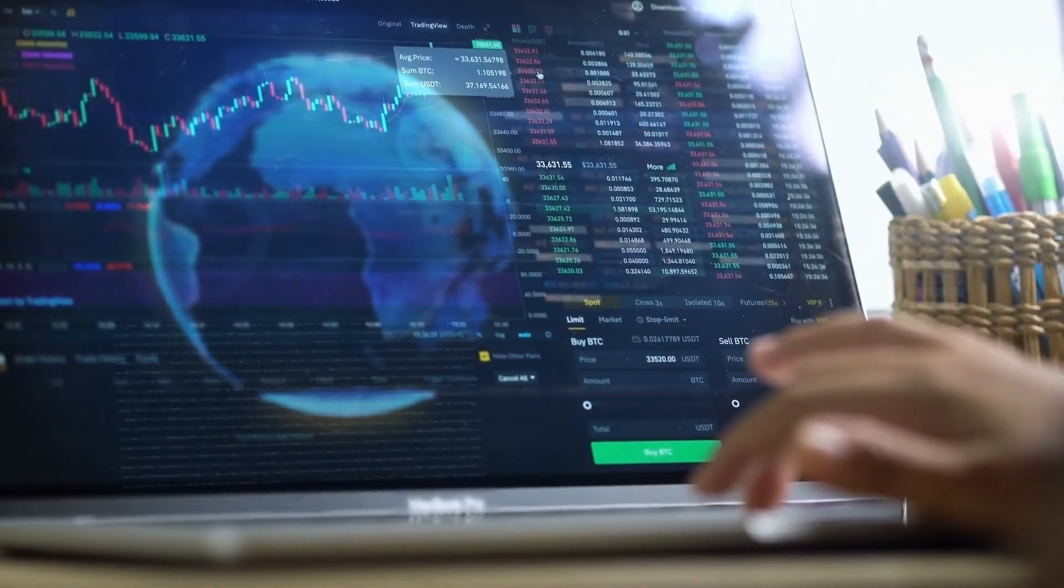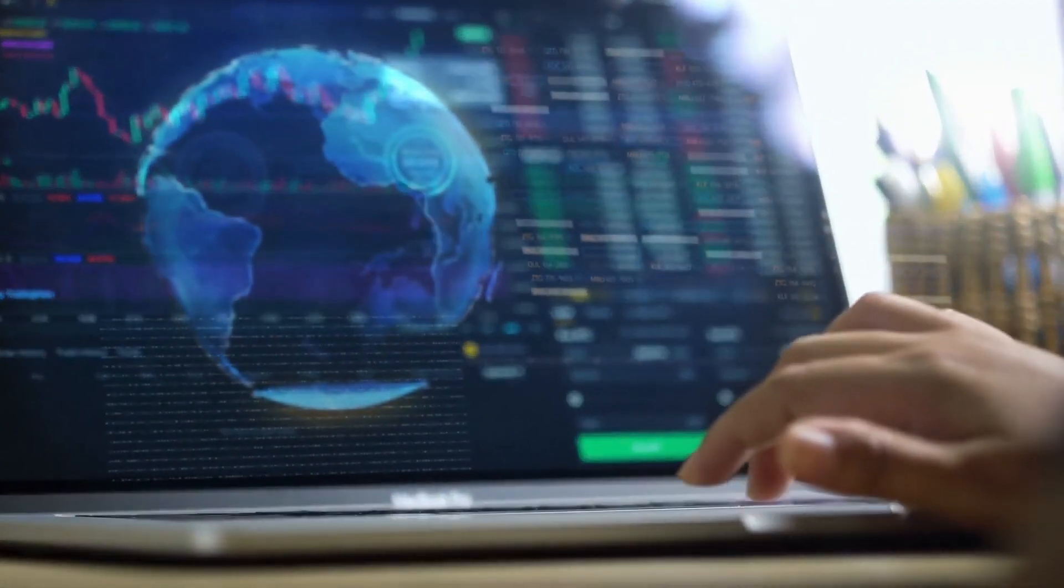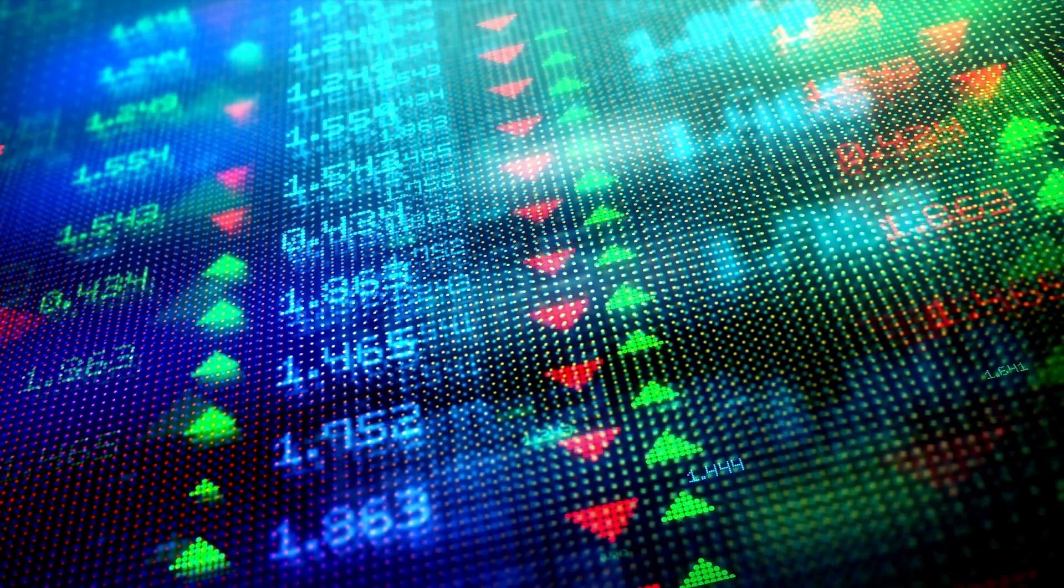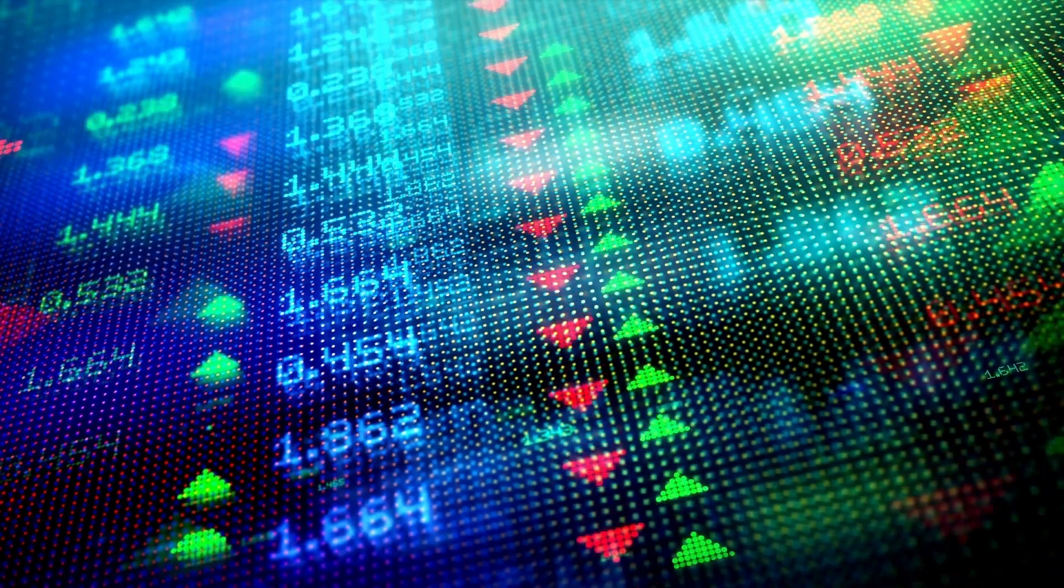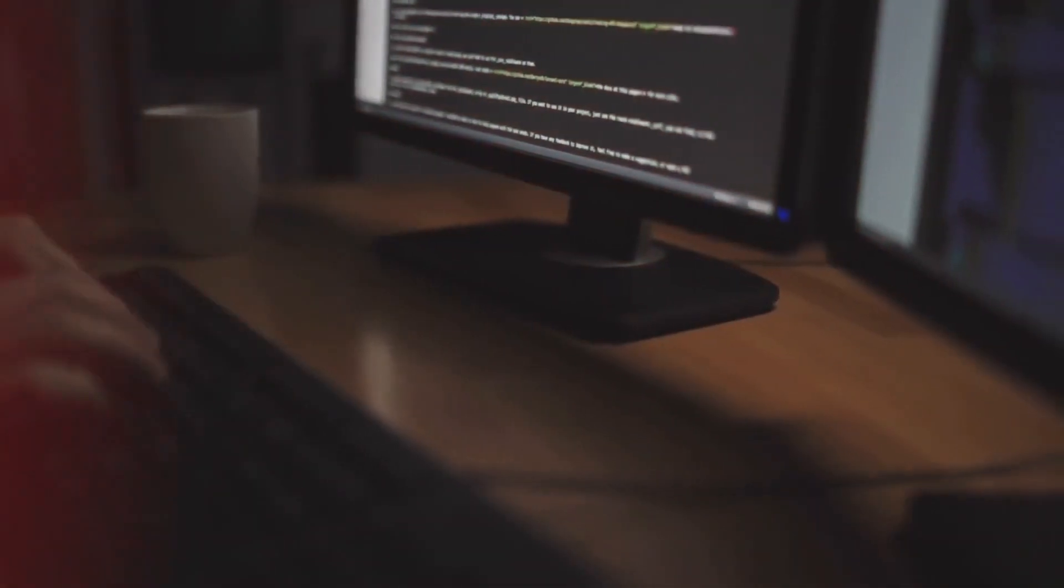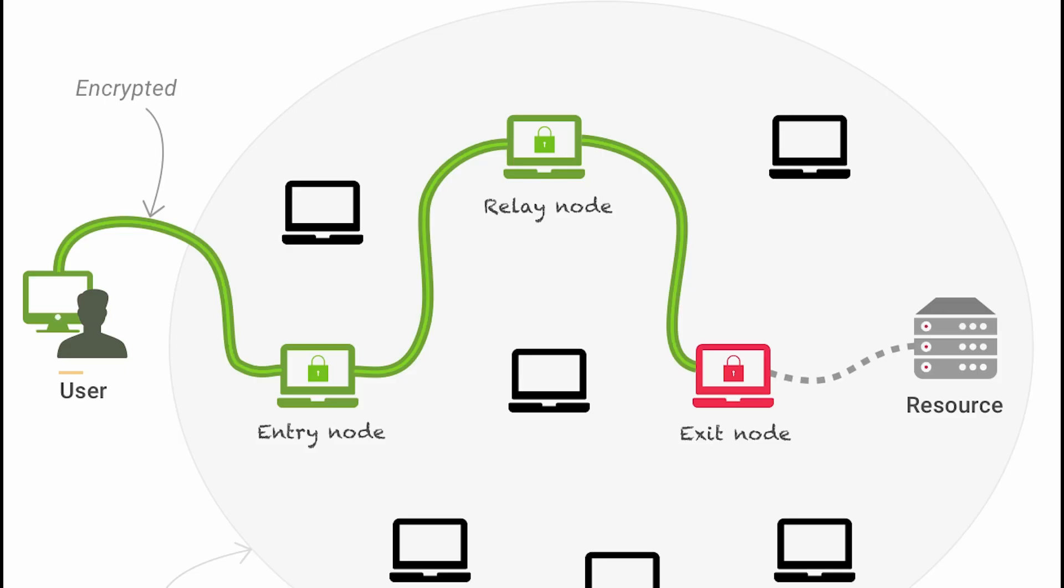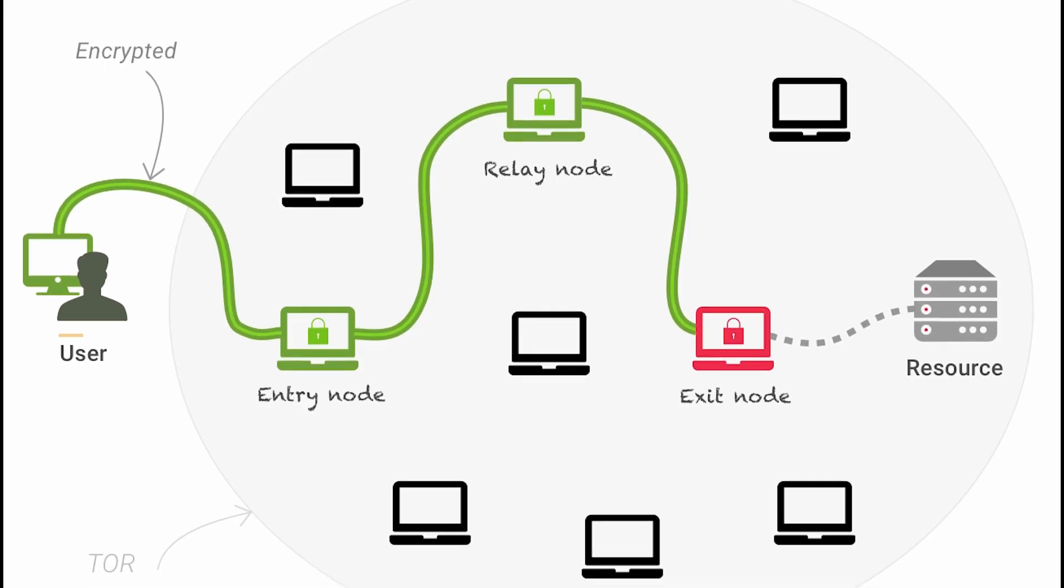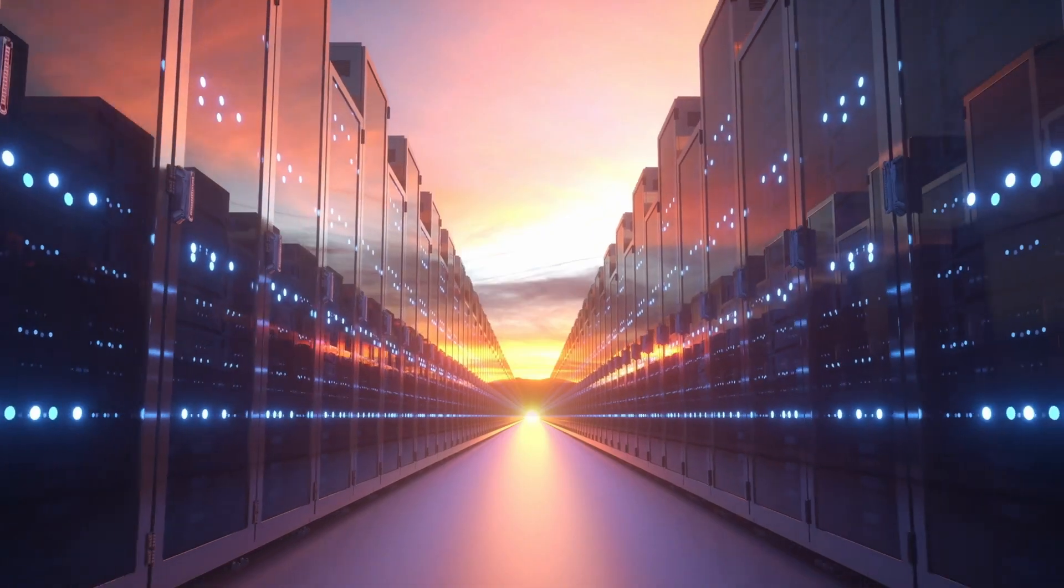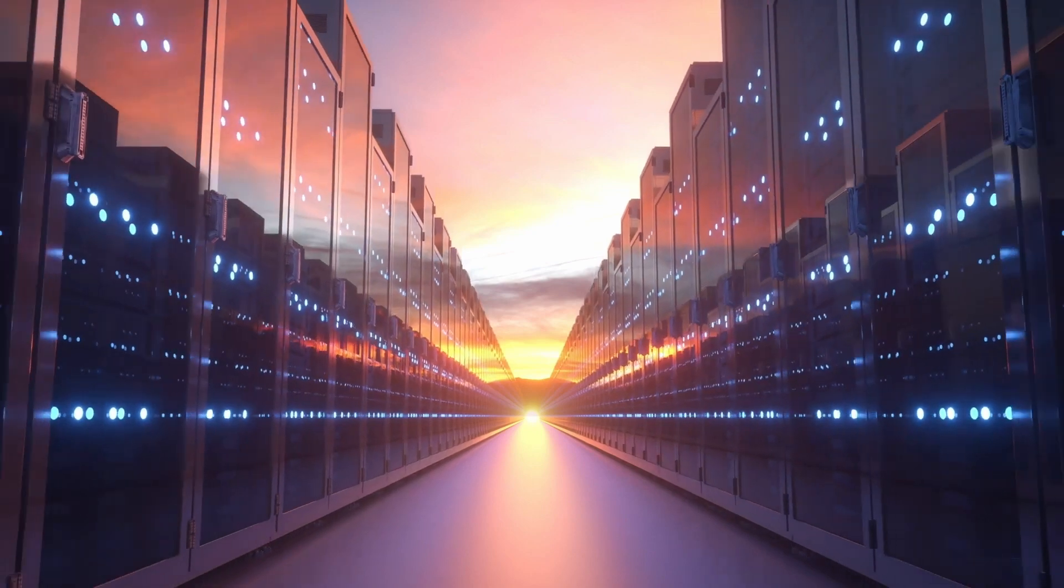From the entrance relay, your data continues to sneak through multiple encrypted tunnels, bouncing off different Tour relays. Finally, your data emerges from the last of these secret relays known as the Tour exit nodes and steps back into the clearnet highway to reach the server.